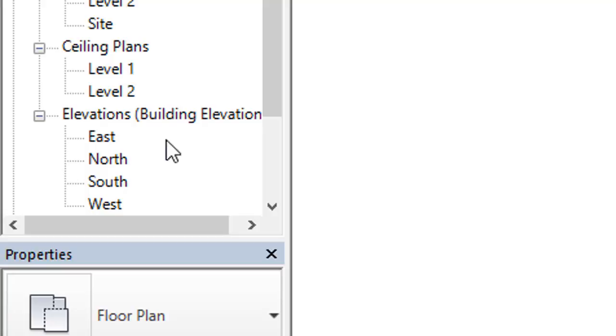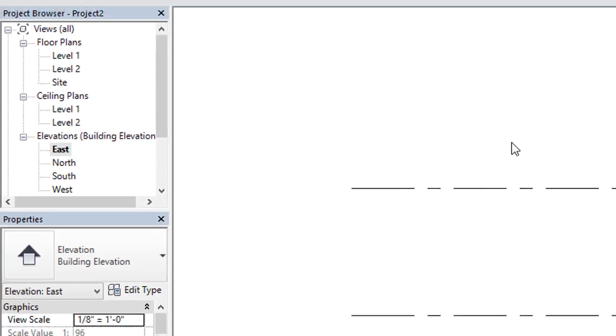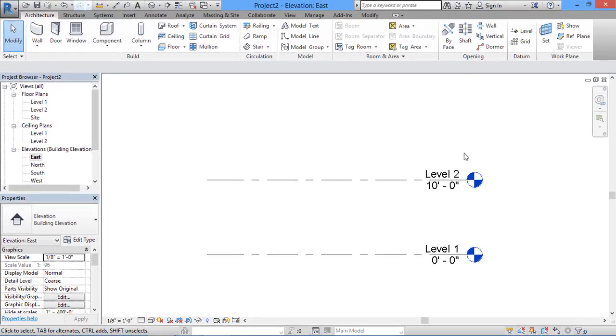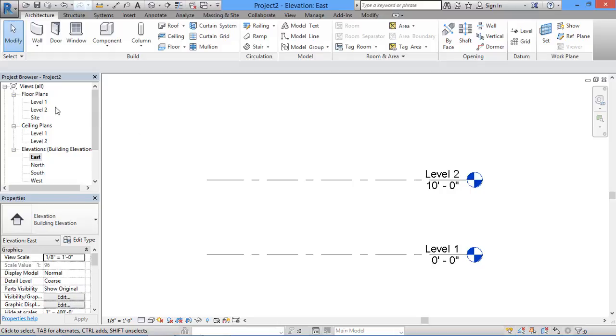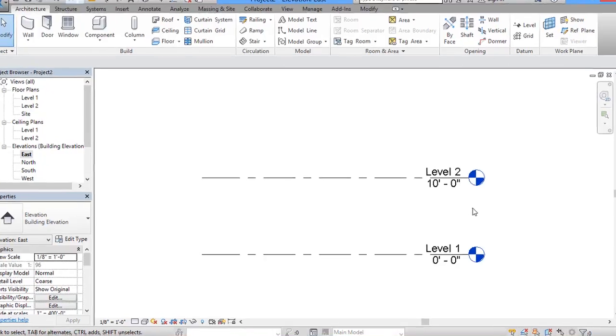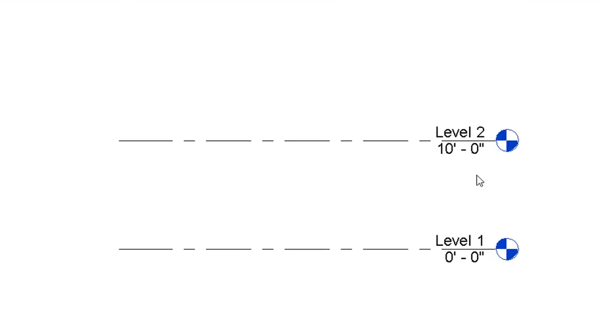In this tutorial I will select east elevation. I will click on the east elevation. Then here we have our levels what we have seen in the floor plan - level one and level two. We can see the level one to level two height. Here we have zero to 10 feet.